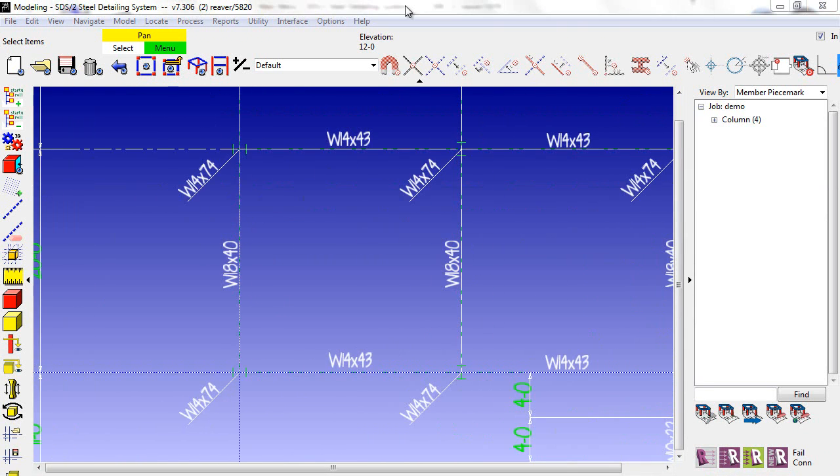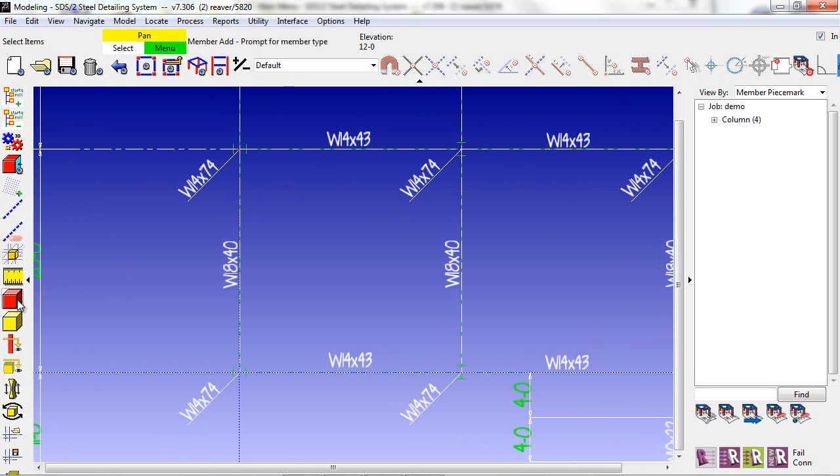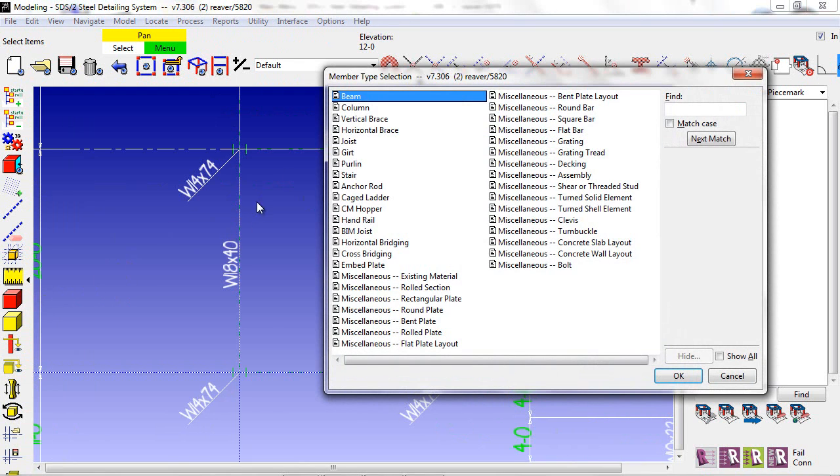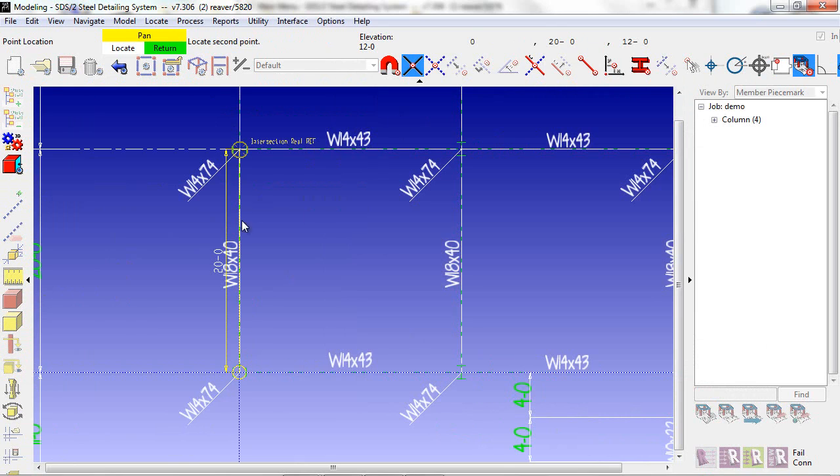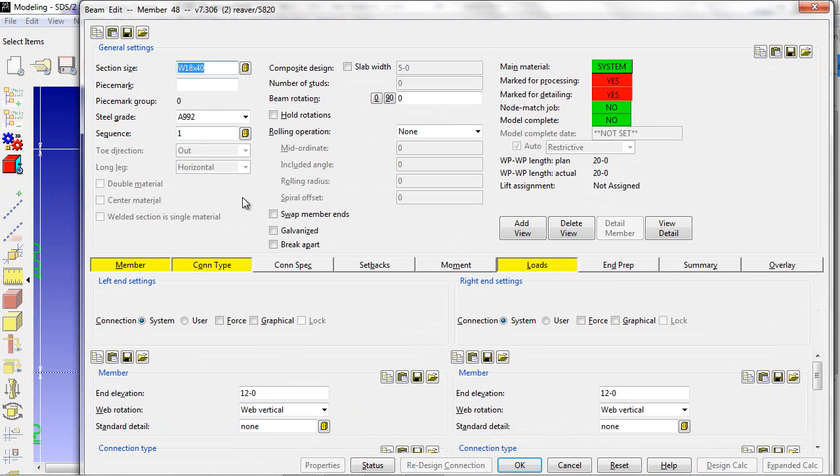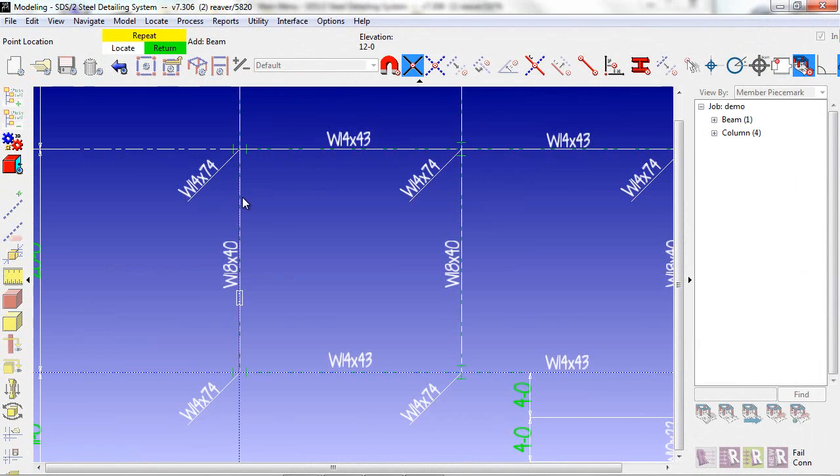Now I have beam sizes and column sizes, and as much or as little information can be shown on these drawings as you wish. This gives you another way to add members instead of using construction lines.